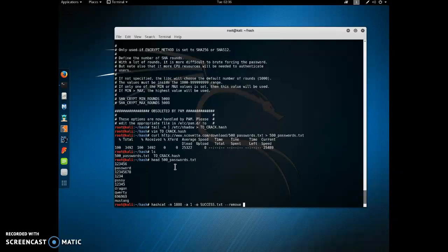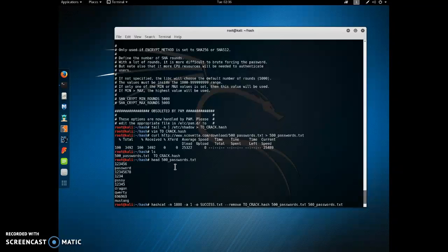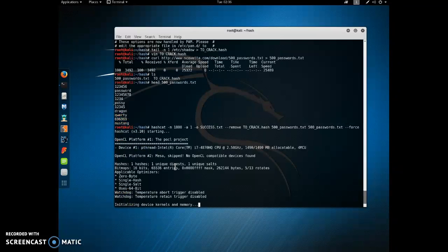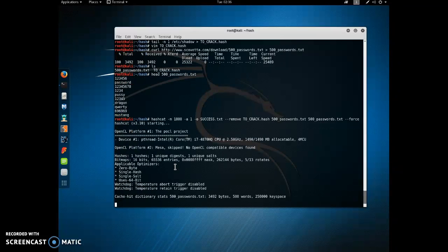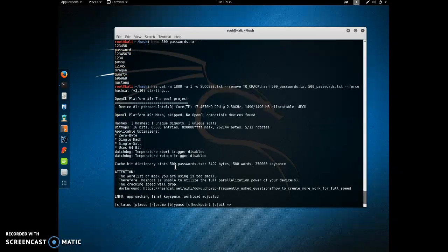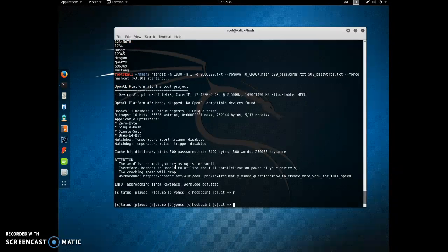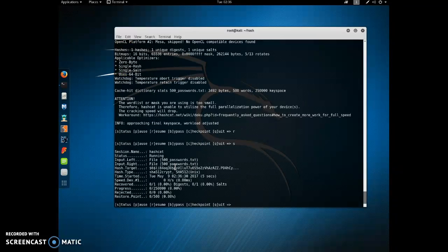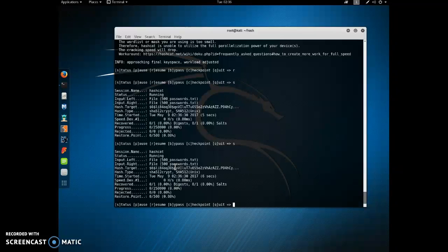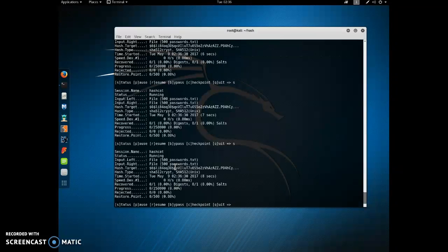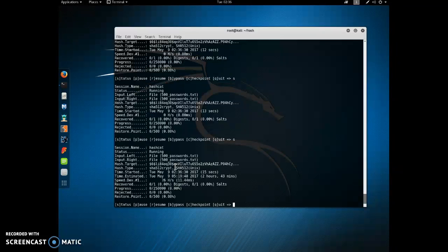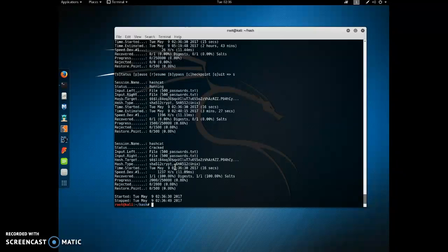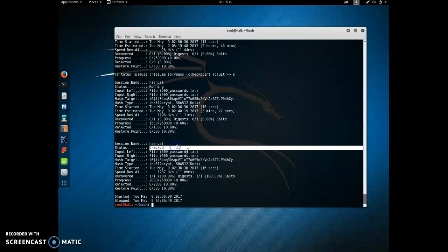We're going to say, pull from this file, that's where our hash exists. And then we're going to use our dictionary twice for the combination attack. Here we go. This should be really quick. If you keep tapping the S button, that'll give you a status update. Looks like it got it. Correct.